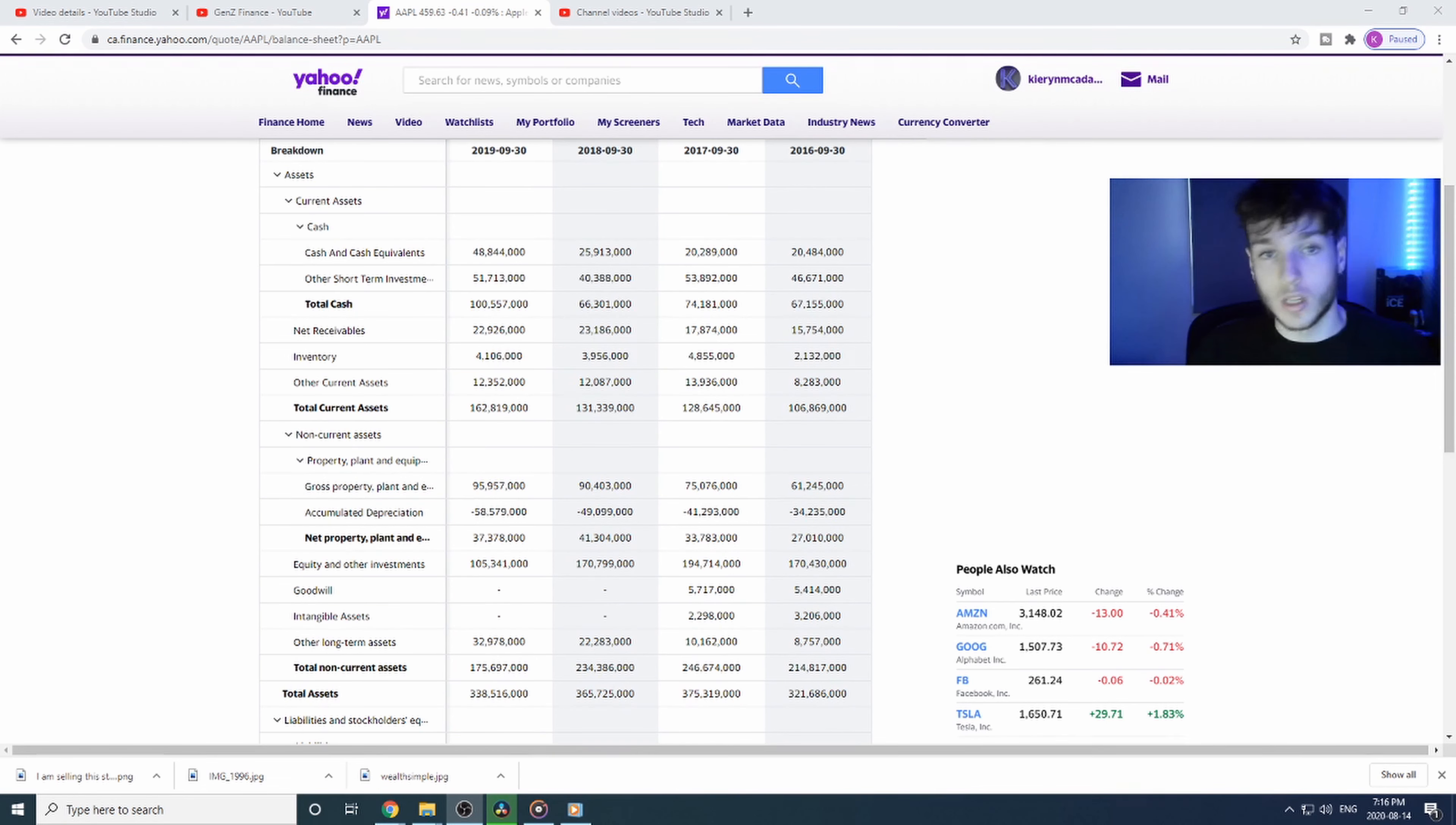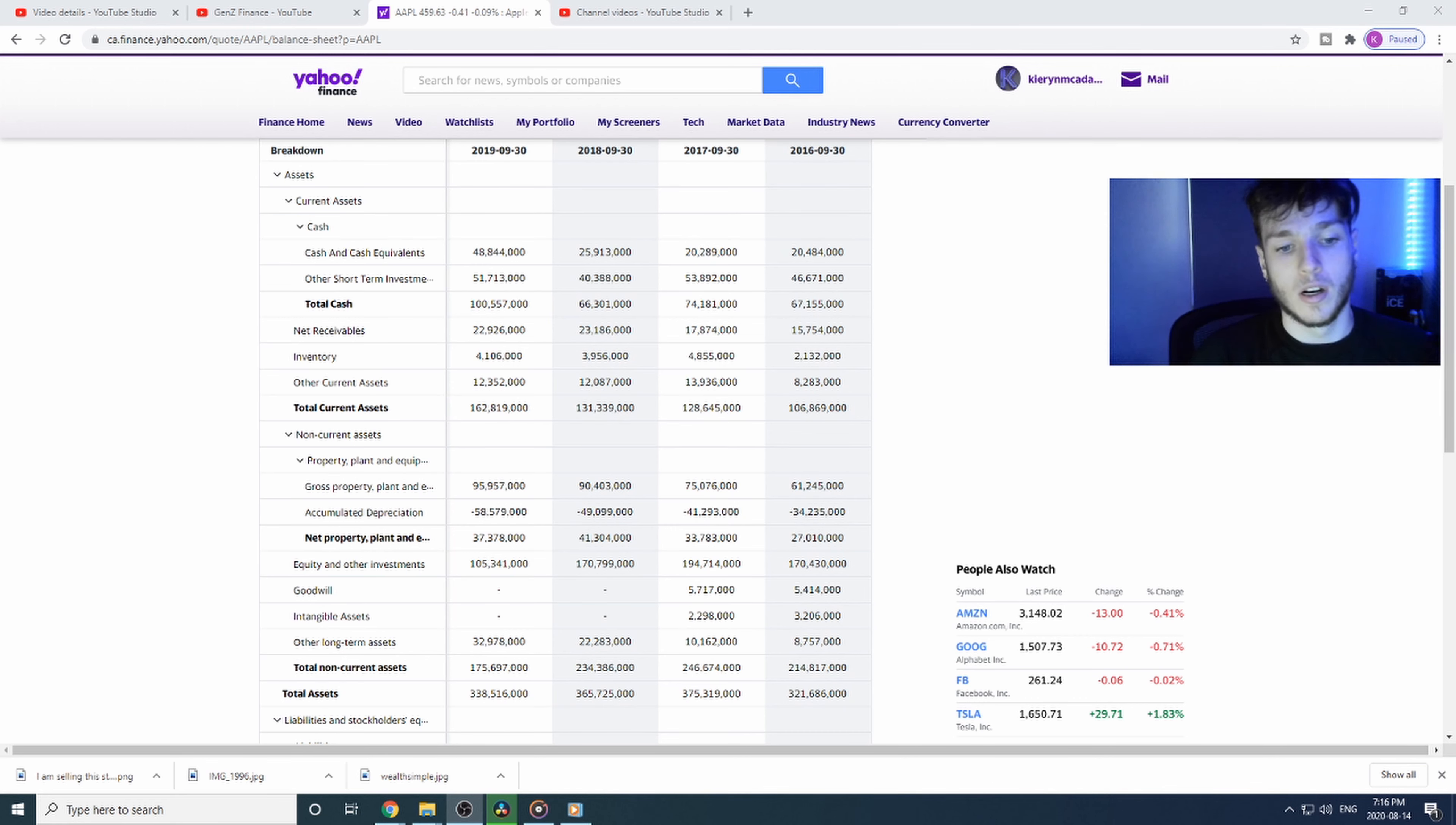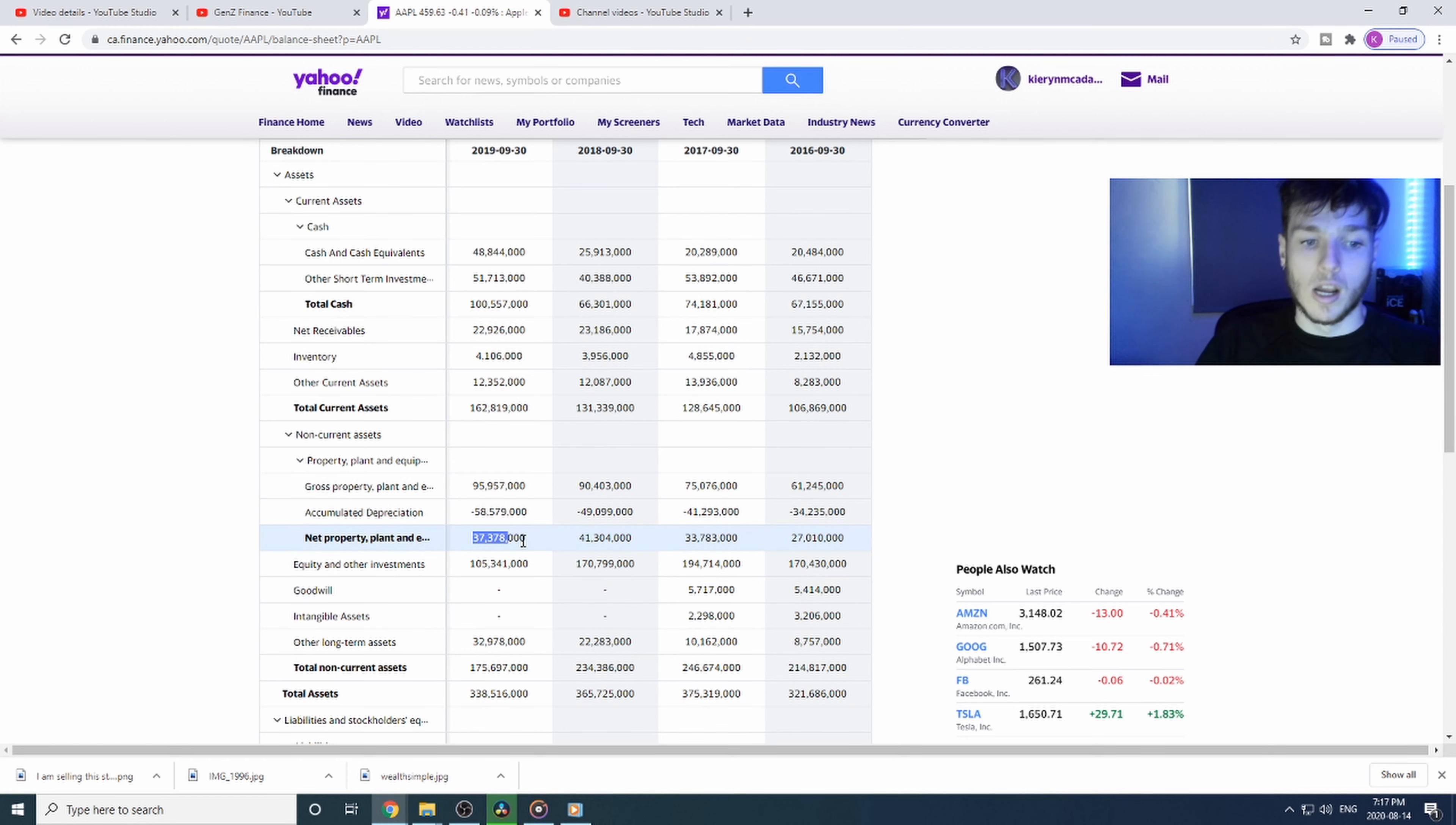We're looking at the gross property, plant and equipment. That's basically anything that they have: stores, headquarters, manufacturing equipment, all that sort of thing. Then you have accumulated depreciation. That's when you have an asset that depreciates in value. It's like holding a car—you buy a brand new car and it depreciates in value after the first year. You'll lose around 20% of its actual value. They've lost $58 billion in accumulated depreciation, so their net property and plant equipment is actually $37 billion.